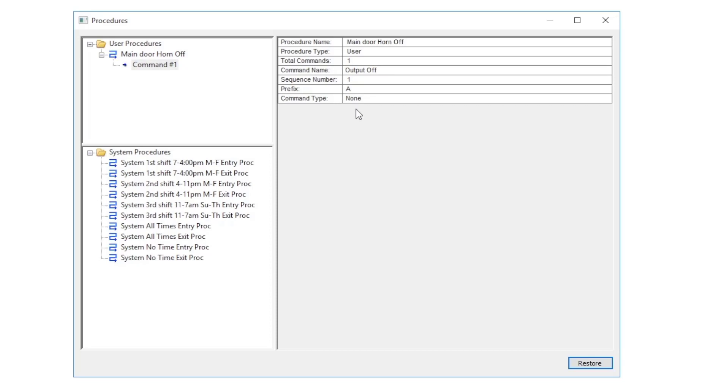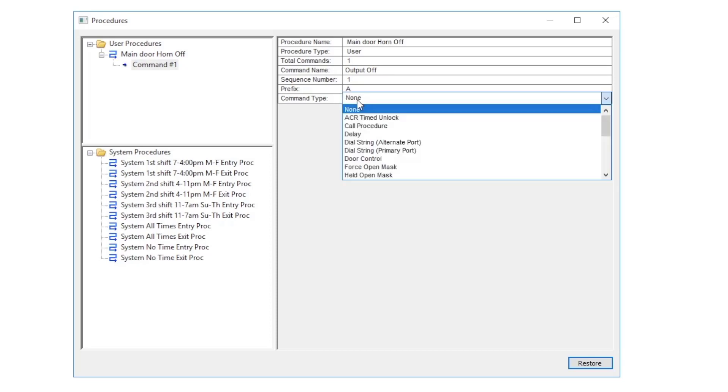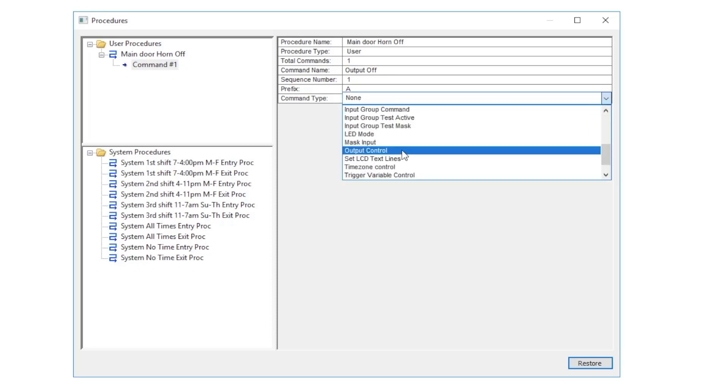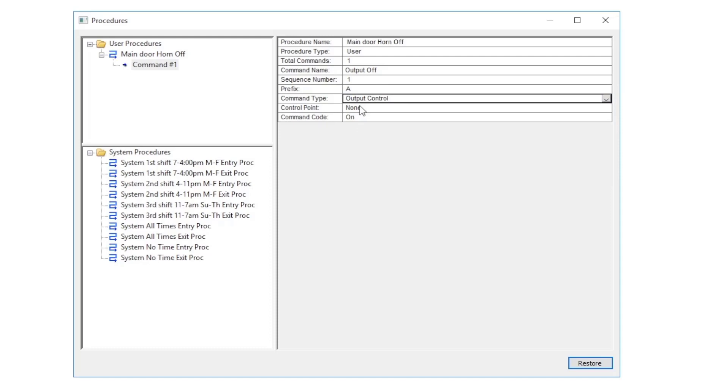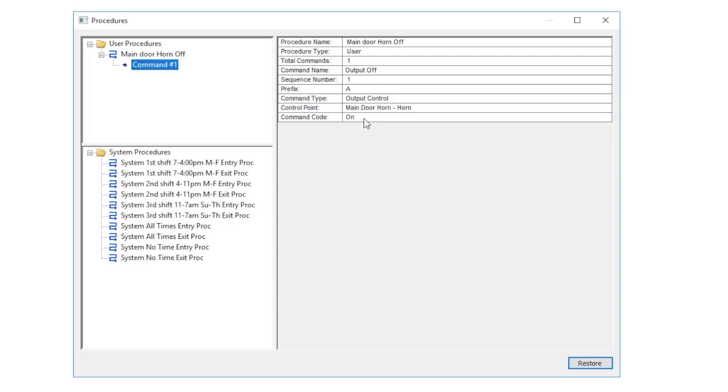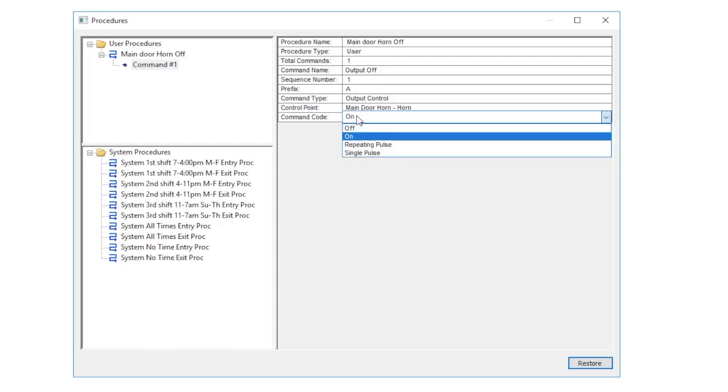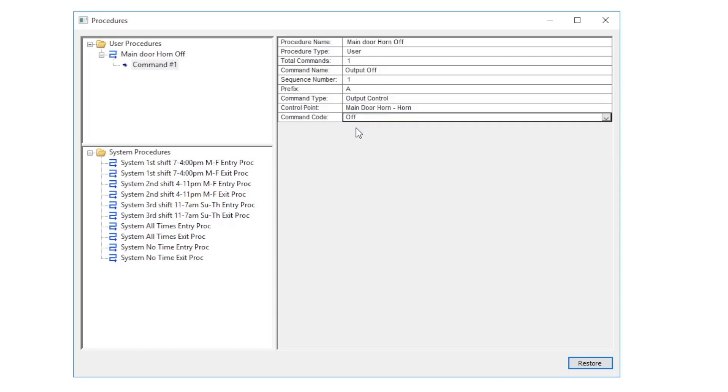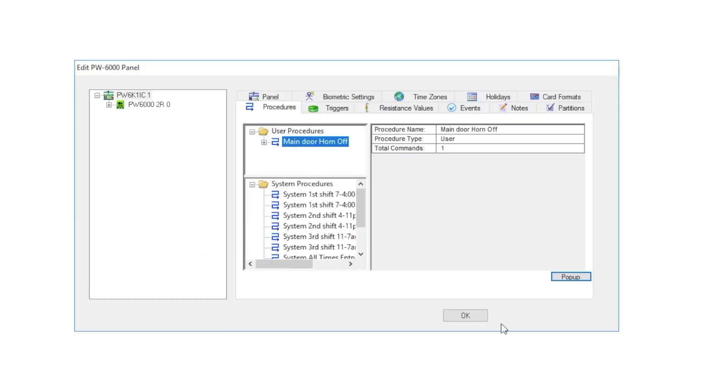For our command type we will choose output control. For our control point we will pick our main door horn, and for our main code we will choose off. Now click restore and then click OK to save.